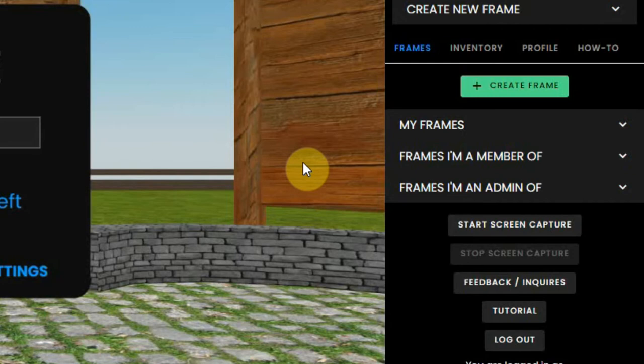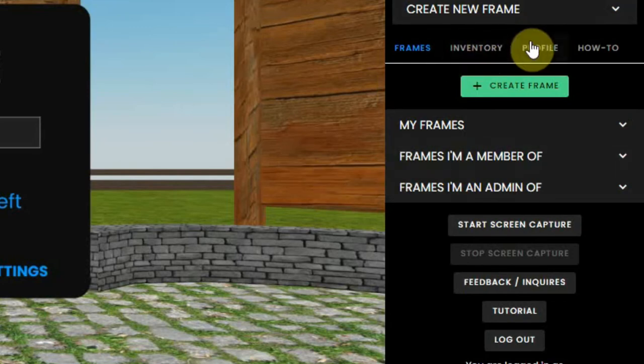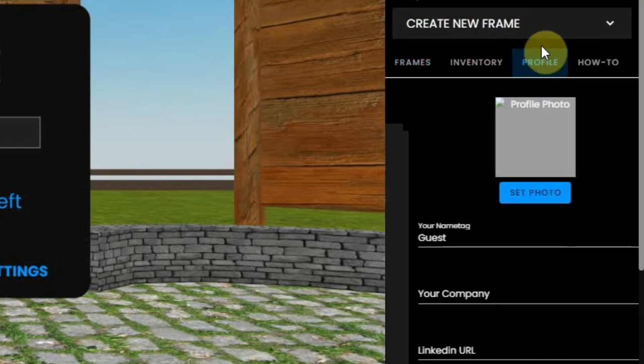Now the menu on the right shows you some new information. Here you can go to the profile section.